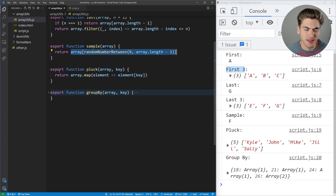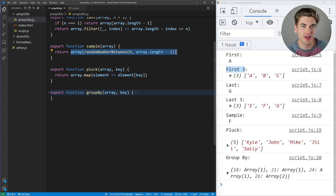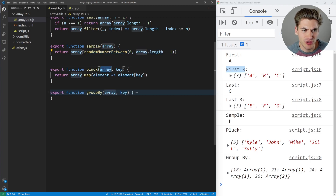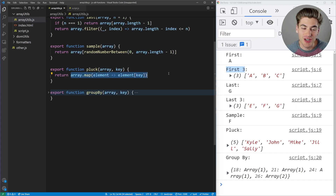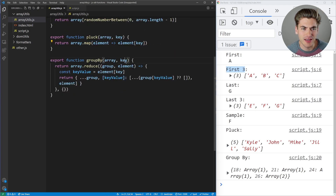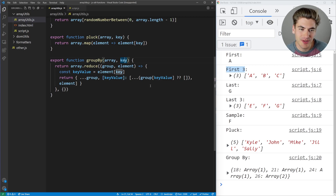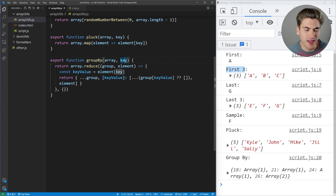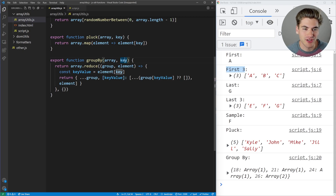'Pluck' is essentially saying: I have an array of objects and I want to get just one particular key from each object. So if you have an array of people with name and age, you pass in the array and specify the key 'name' — it returns a new array with just the names. 'GroupBy' takes an array and a key and groups all elements by that key. For example, grouping by age returns an object where each key is an age, and the value is an array of all elements matching that age.